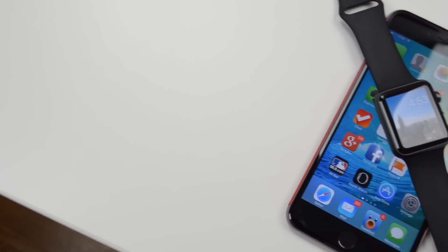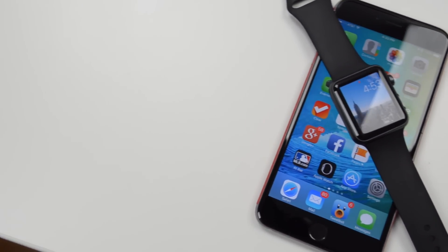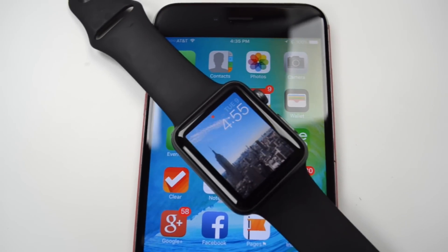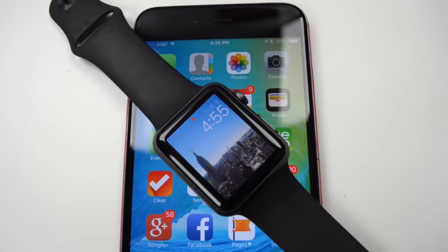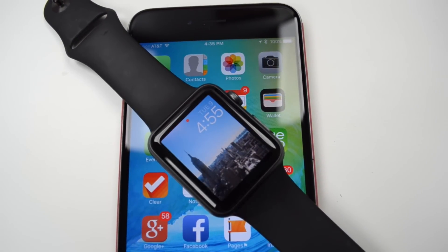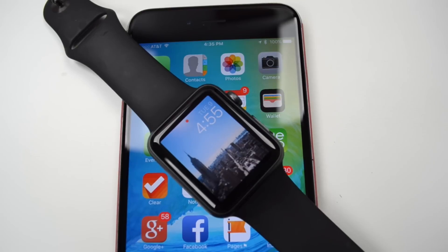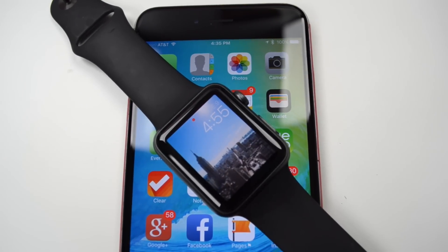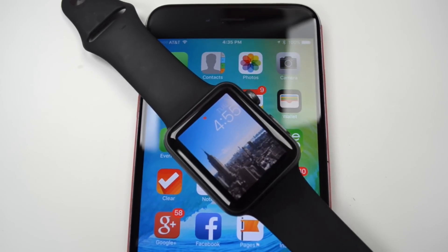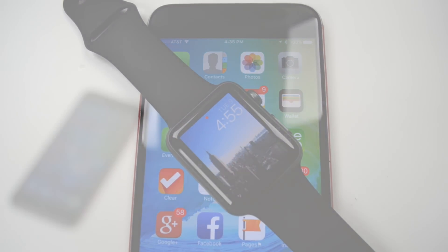What is up guys, Joel here with RedmanPie.com, and today we'll be taking a look at WatchOS 2, which is going to be Apple's new update for the Apple Watch. This was announced alongside iOS 9 at WWDC, and if you missed any of our coverage on iOS 9, we'll leave a link down below in the description of this video.